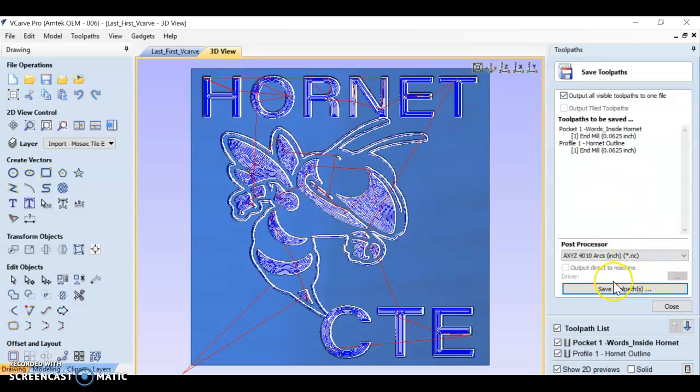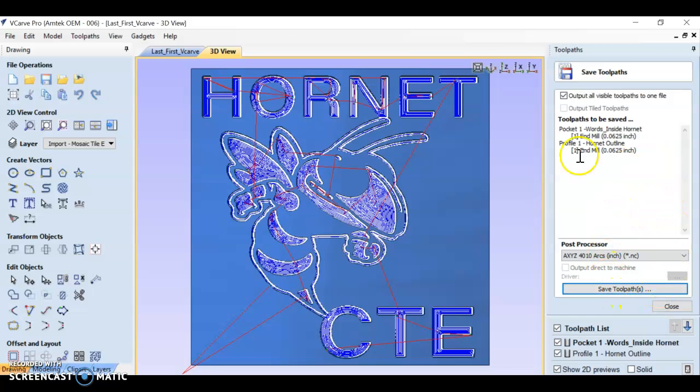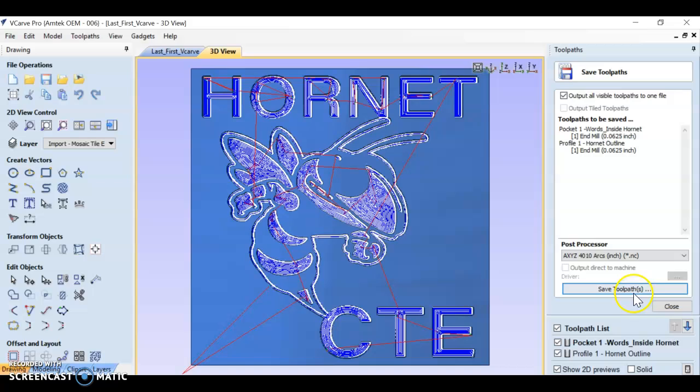So don't save your toolpath like this as a .nc until you are completely done with all of your toolpaths and they look exactly how you want them to in vCarve. This should be the last step in vCarve.